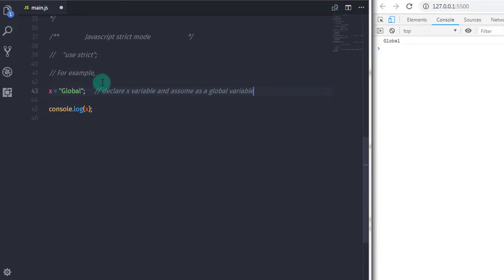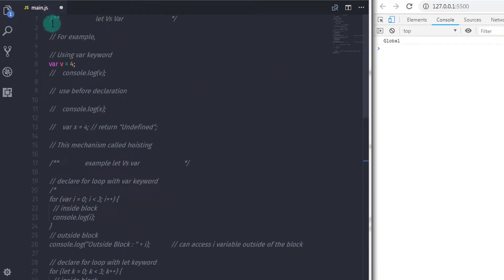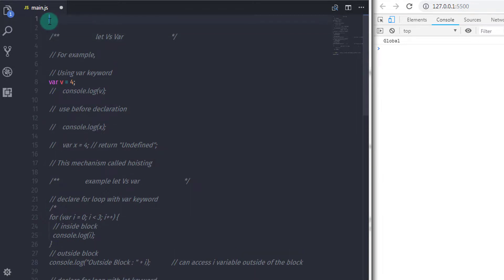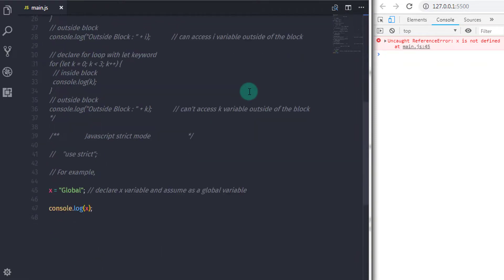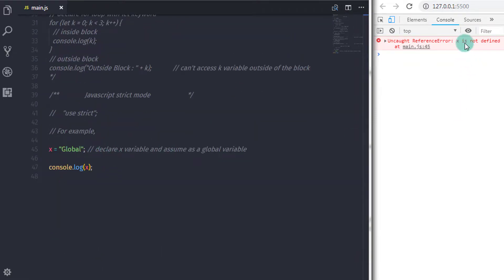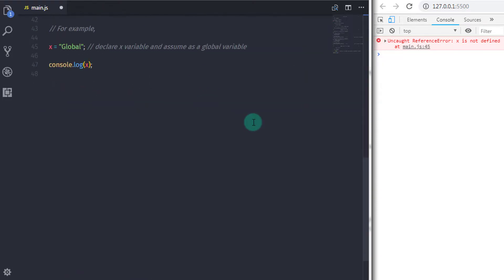Now let's add strict mode to this program. I will specify "use strict" in double quotes at the top. When you execute this, you will get an error message on the console: x is not defined. Now JavaScript runs the entire scope in strict mode and will not assume this variable as a global, so you get the error x is not defined.